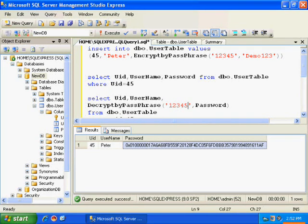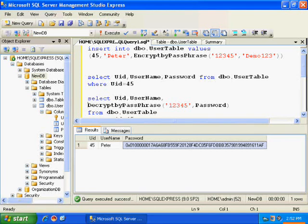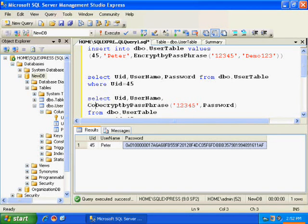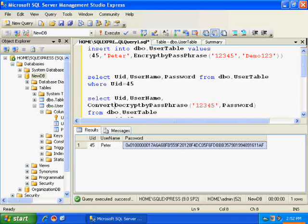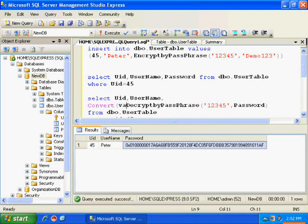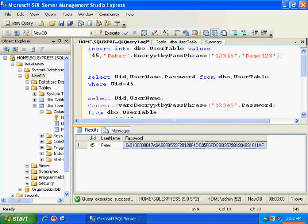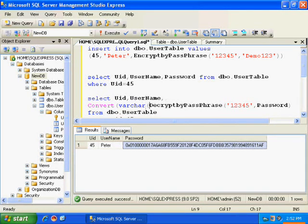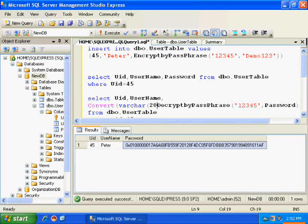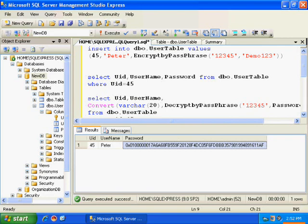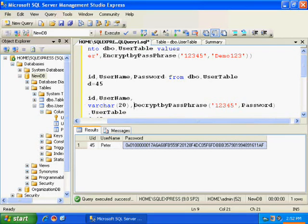Now, this is in varbinary form. I need to convert this to varchar. So, I will be converting it, convert to varchar 20.